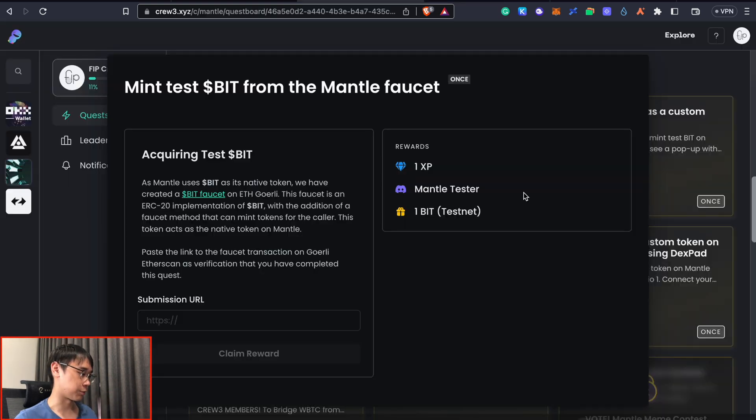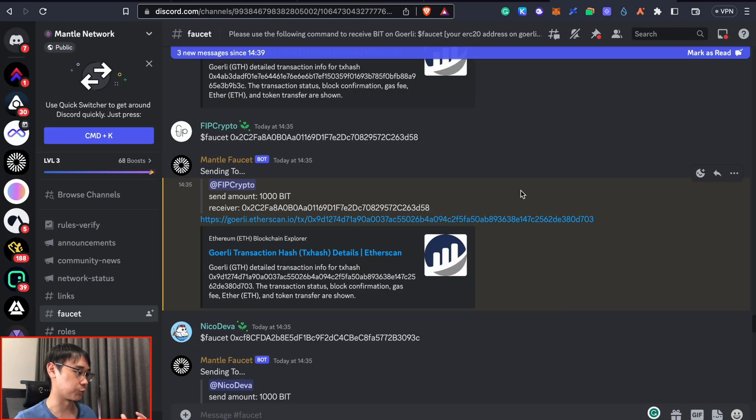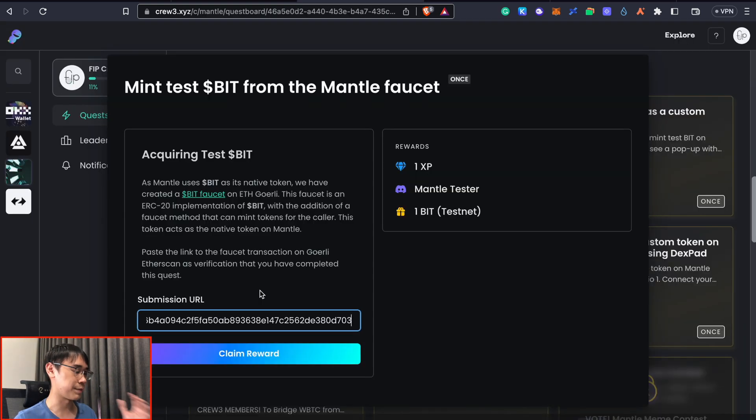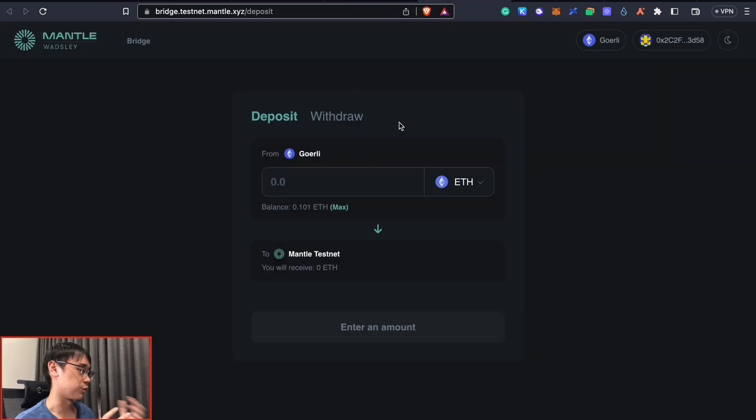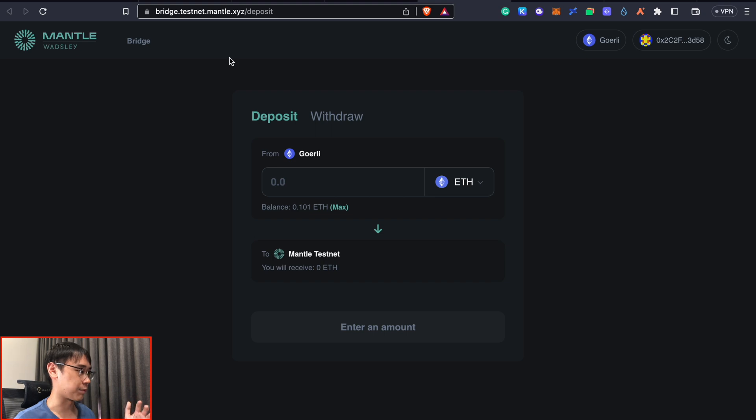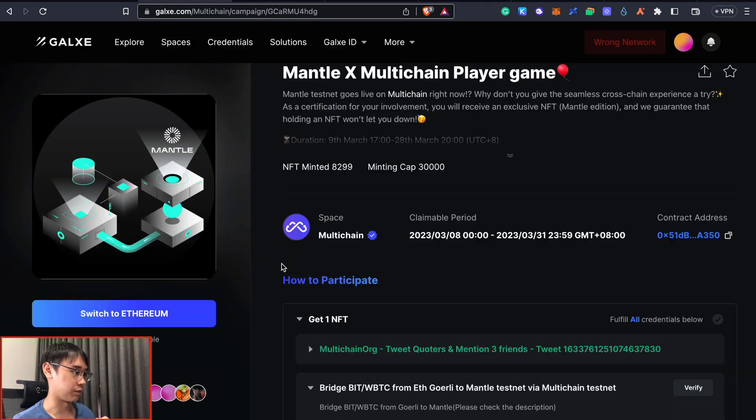So to complete this quest, I'll need to copy this transaction hash and paste it as proof that I have completed this task. The next step is to bridge our assets from the Goerli testnet to Mentor and this can be done via the Mentor bridge.